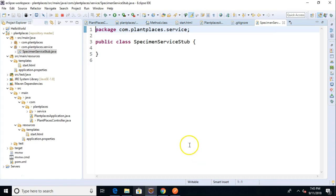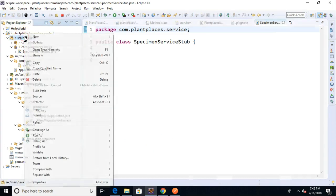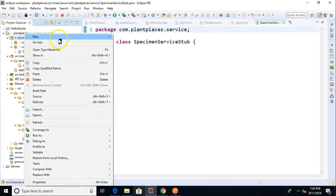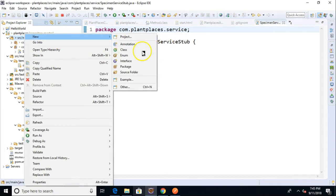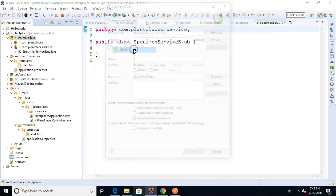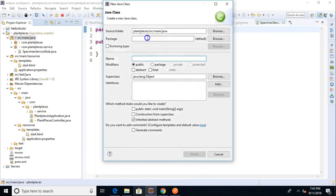Now, I did say a specimen DTO, and you know what? We haven't made a specimen DTO yet. Let's do that as well. So right-click new, and I'll tell you what, we'll do it a different way this time. We'll do new class, and for the package, I'm going to say com.plantplaces.dto.